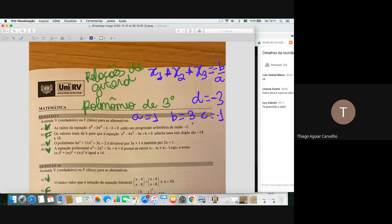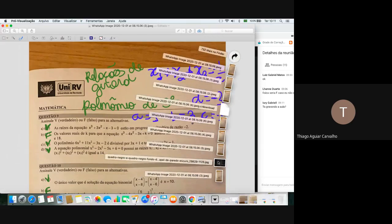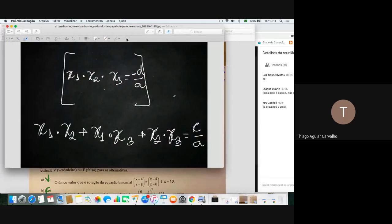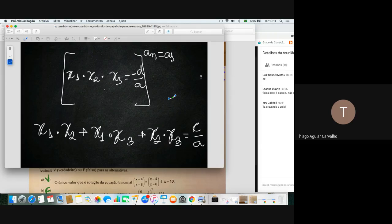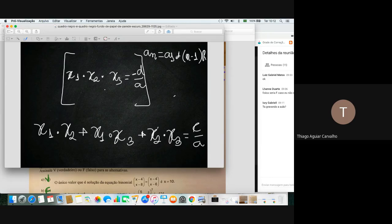Pensando também em progressão aritmética: uma PA evolui sempre somando, então a razão é a soma que evolui de um termo a outro. A fórmula geral da PA: An é igual a A1 mais (n menos 1) vezes a razão. Então, se a razão for menos 2 como a questão colocou, é sempre: termo 1, menos 2, menos 2, menos 2.